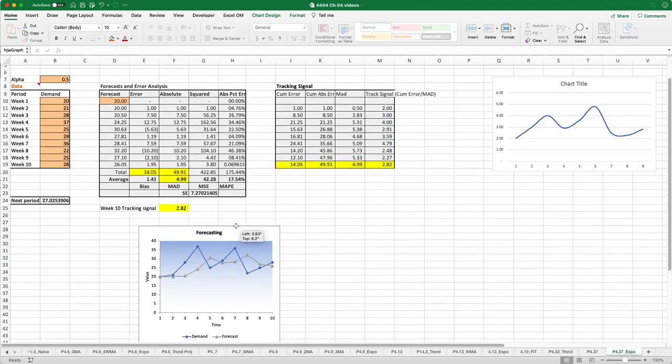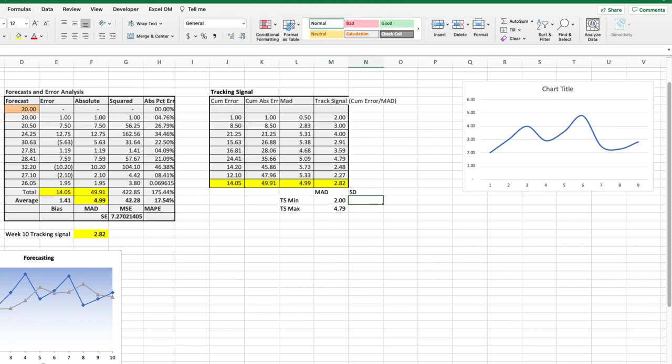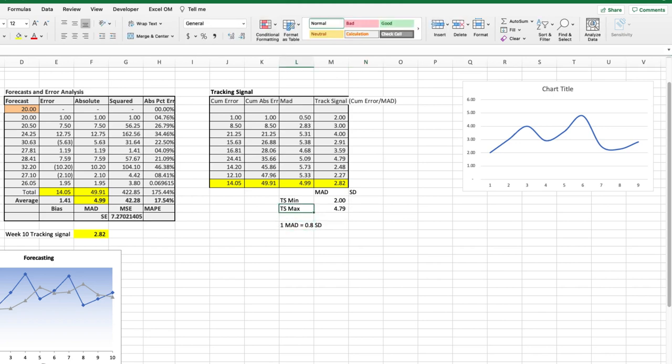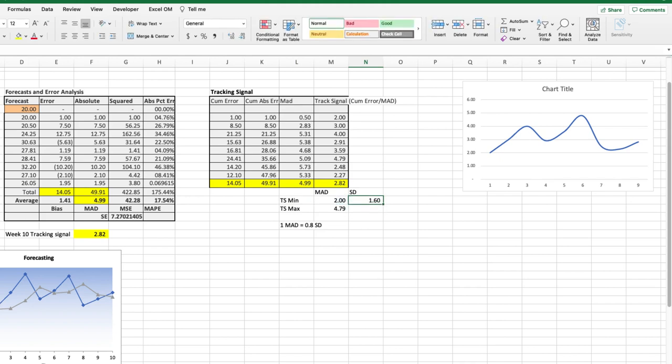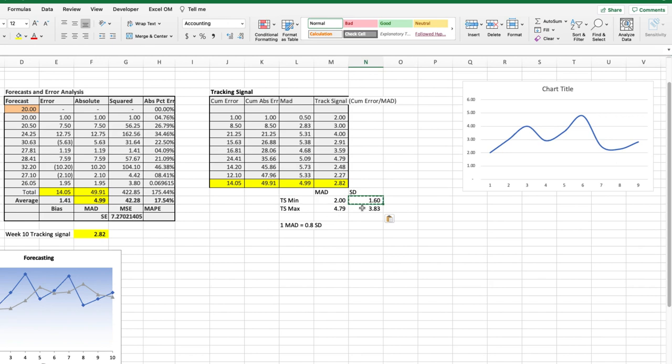One of the other things that you'll notice as well is that we can see that the tracking signal ranges from 2 to 4.79 mean absolute deviations and we're also told, if you remember from your textbook, that one mean absolute deviation is roughly equal to 0.8 standard deviations. So if we take this and multiply by 0.8 that's 1.6 and 3.83. So what this is telling us is that our errors range from plus 2 to plus 4.8 mean absolute deviations or plus 1.6 to plus 3.83 standard deviations.